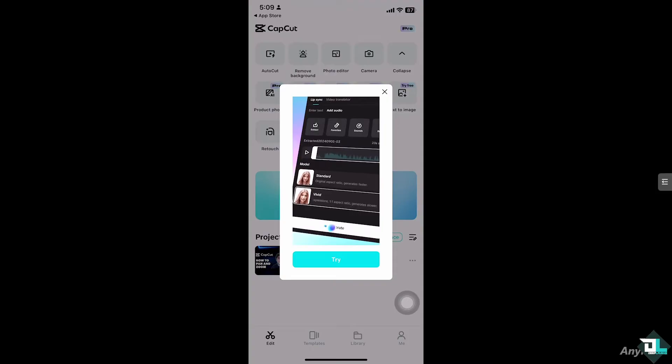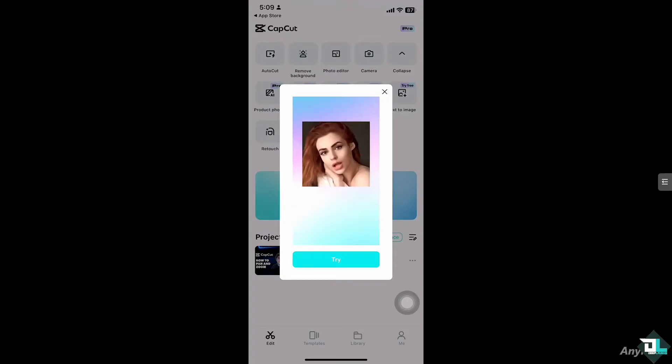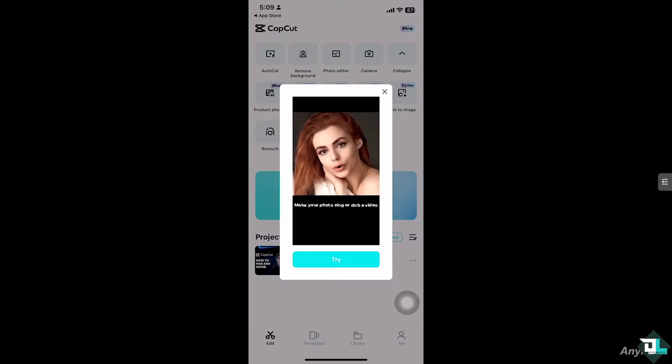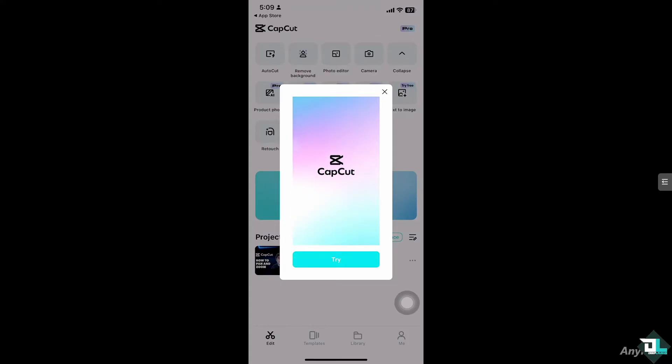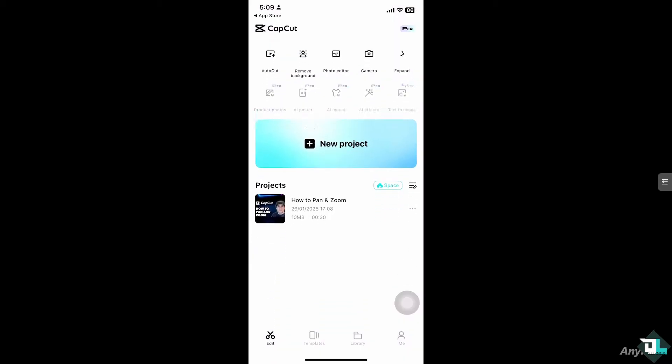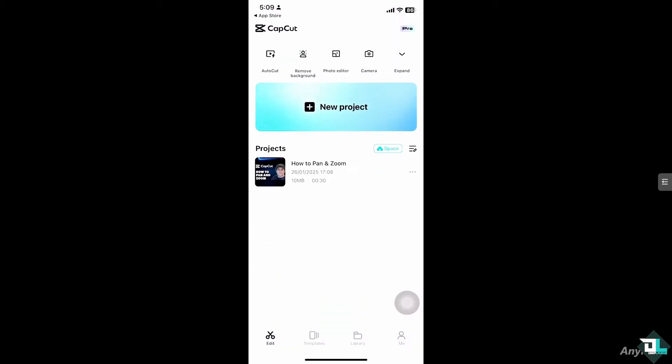Now for you to be able to use the pan and zoom in CapCut, I want you to click the app, open it, and then click the project that you are working on. If you don't have one, just go to new project so you can begin your work and start from scratch. In my case I'm going to be choosing this specific project.